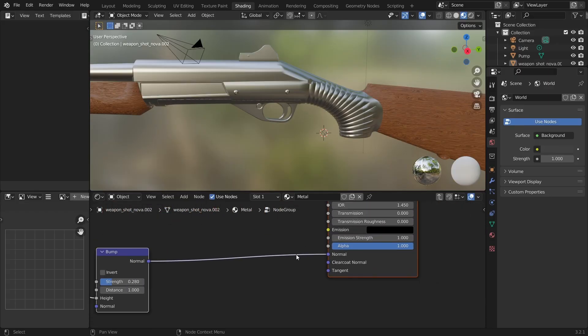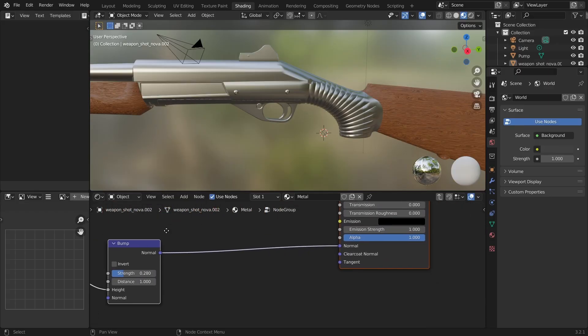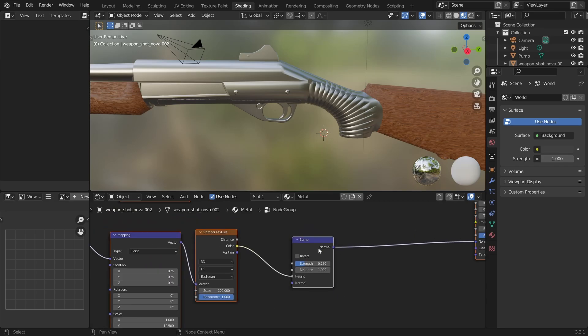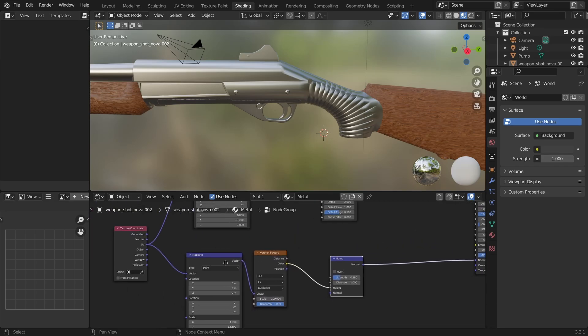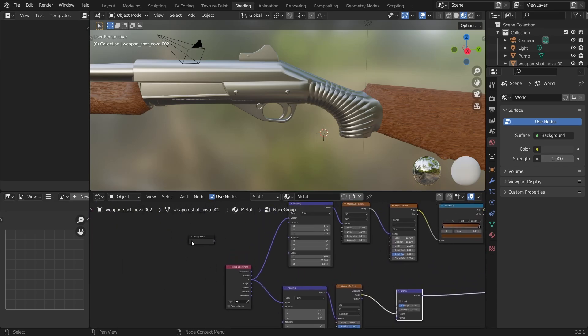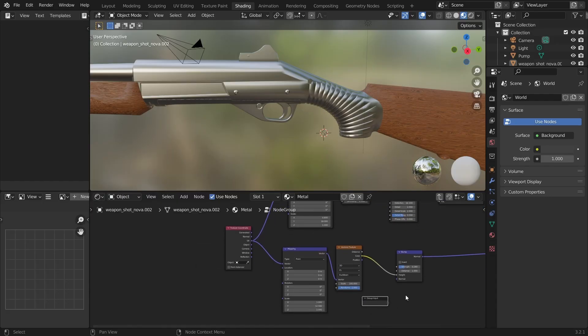However, the normal input is already occupied. So what we can do is to connect the node to the normal input of this bump node. Let's bring the input node closer and connect it.